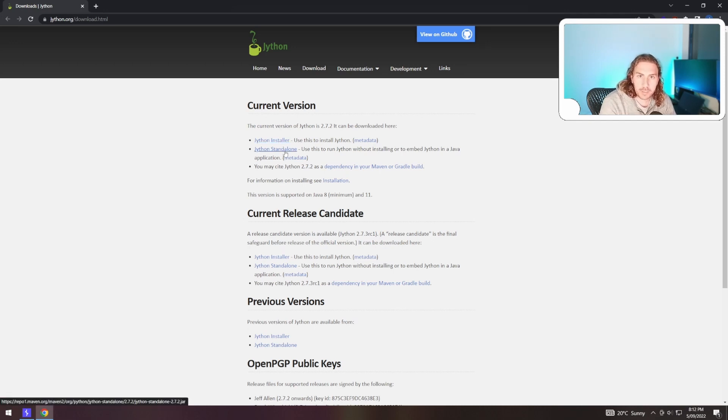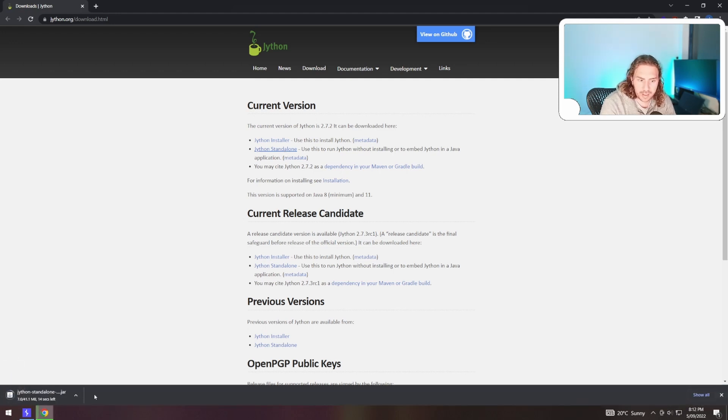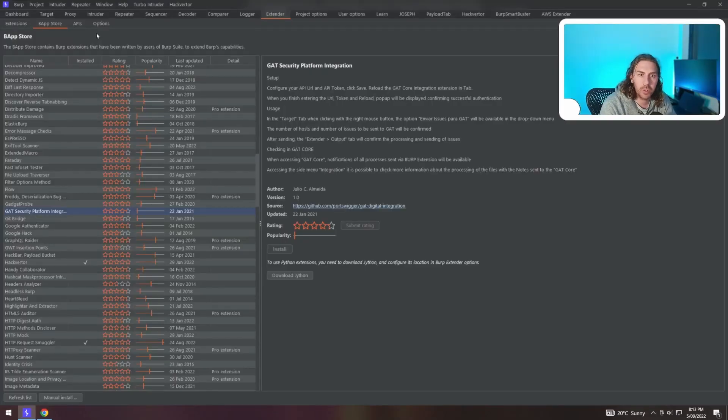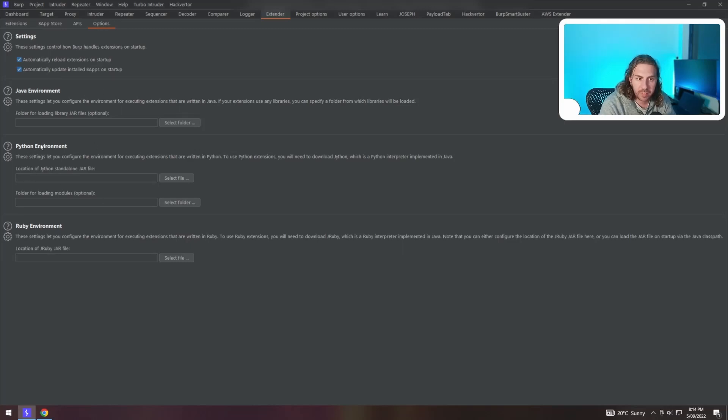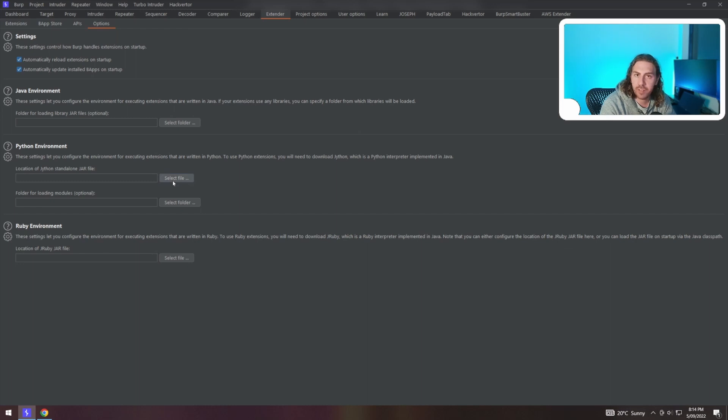What I typically do is just download the Jython standalone, which is a standalone jar file. Once that has downloaded, go across to the Options sub-tab and you'll see the Python environment section here. You'll see location of Jython standalone jar file there. Just select file here and point it to wherever you've kept the Jython jar file.